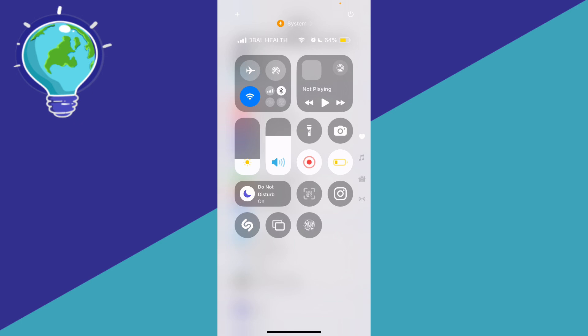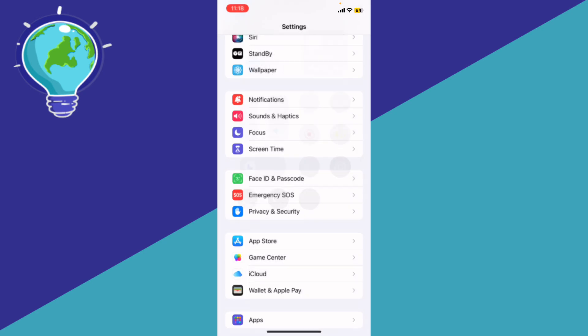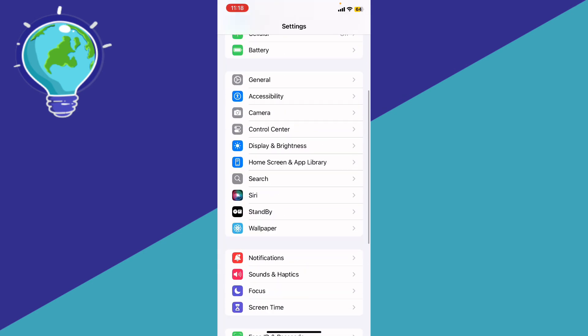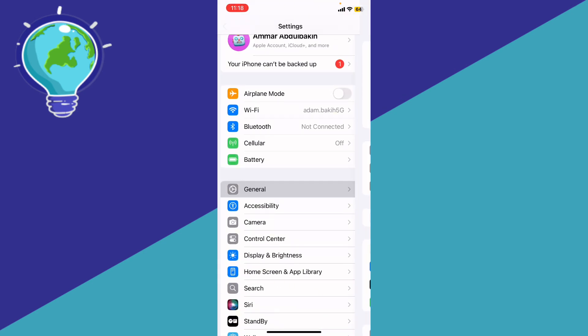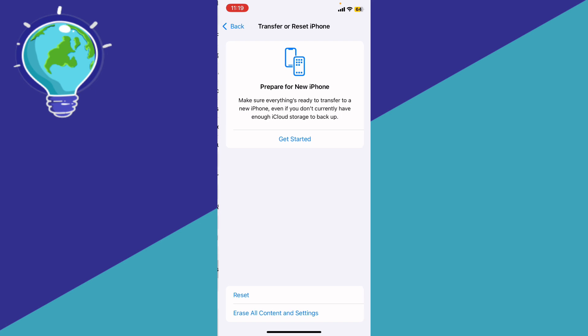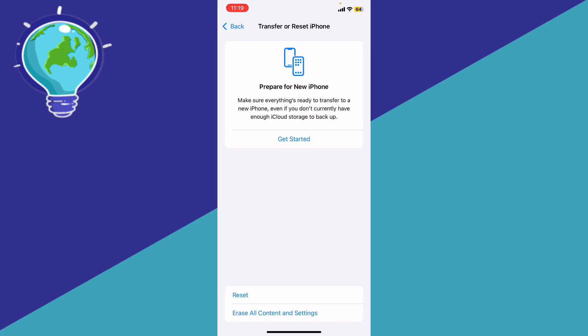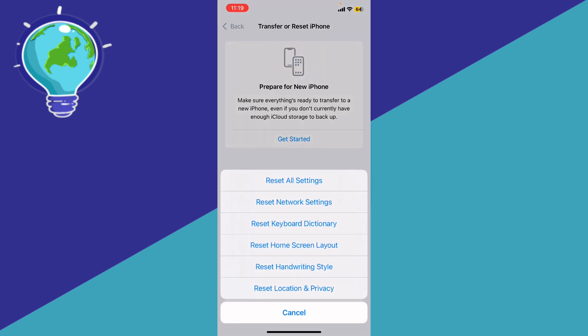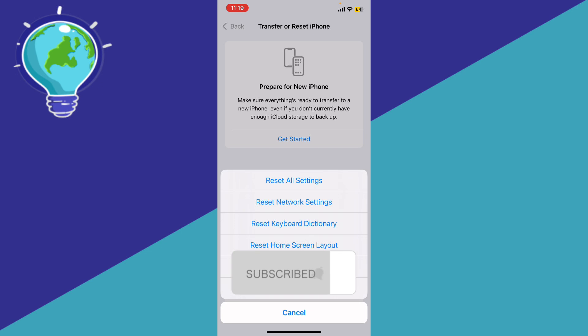to General, scroll down to Transfer or Reset iPhone, click right here, and we're going to click Reset. We're going to reset all settings, and probably you will fix that problem. Let me know in the comments if this video